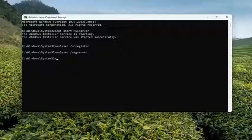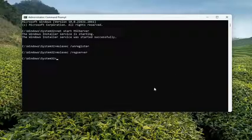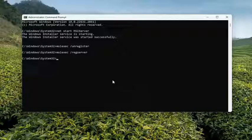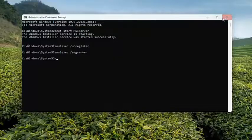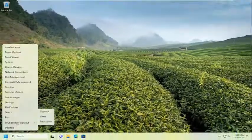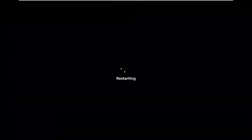And then once that is done, if you want to attempt to launch the application again, hopefully that would have resolved the problem. You may need to restart your computer though at this time. So if you're still having an issue, would suggest restarting your computer and just give that a moment.